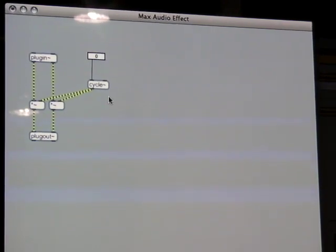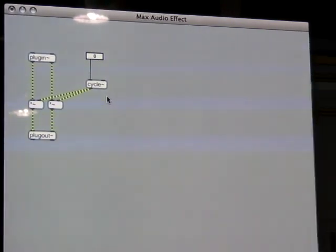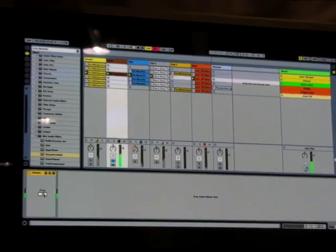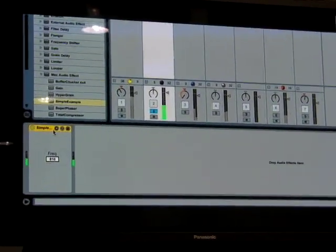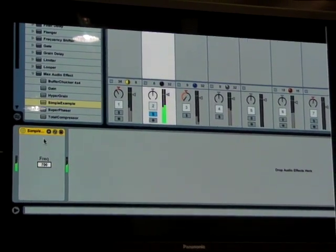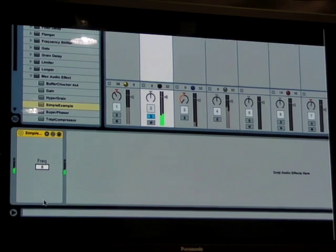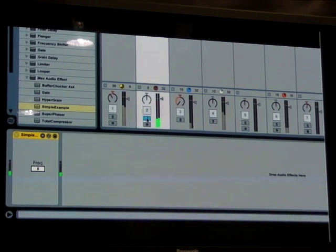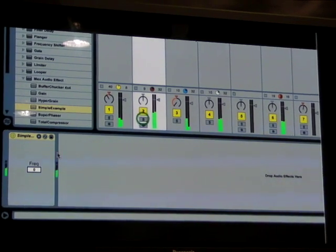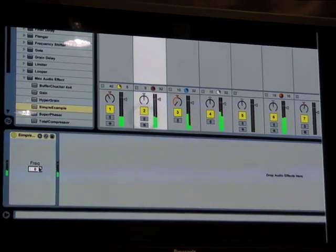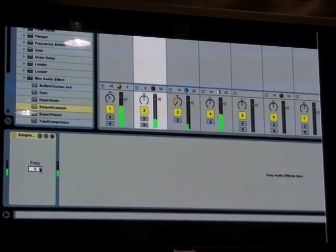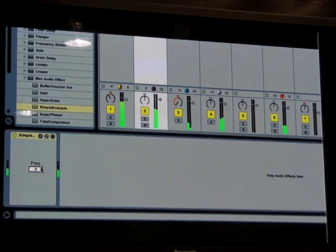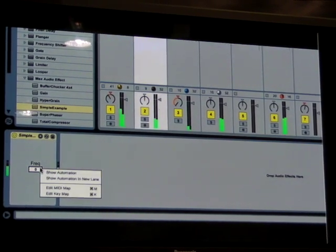Notice that this all happens while the music kept playing in Live. When we go back to Live, we see that the device has changed — the frequency control is there, and it still works. This device works just like any other Live device. We can store and load presets, and we can automate and map the controls.